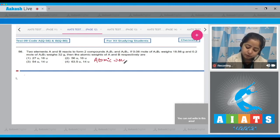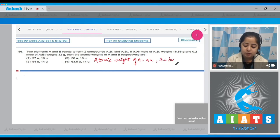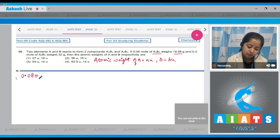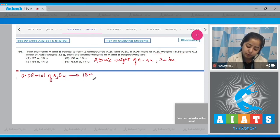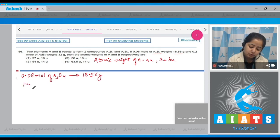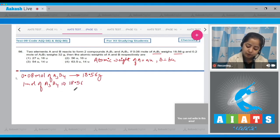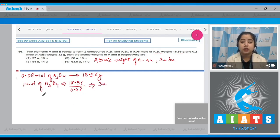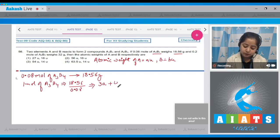We are given that 0.08 mole of A₃B₄ weighs 18.56 grams. That means one mole of A₃B₄ weighs 18.56 divided by 0.08, which gives 232. So we can write equation one: 3a + 4b = 232 grams.